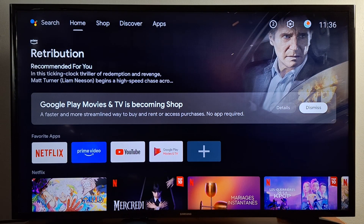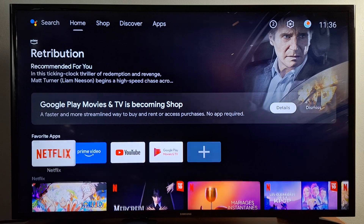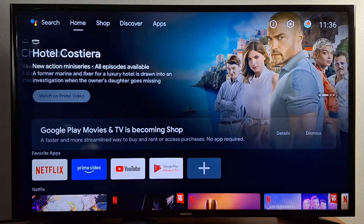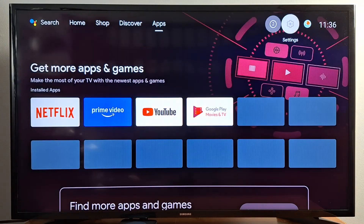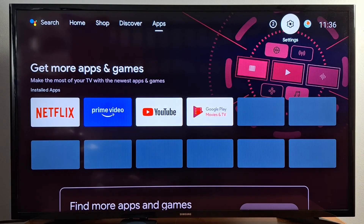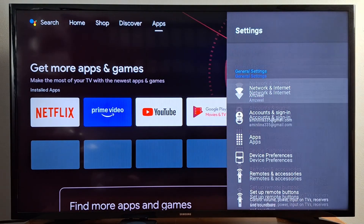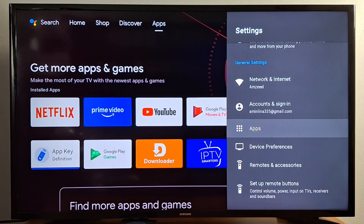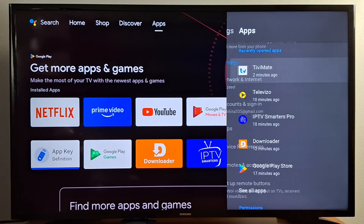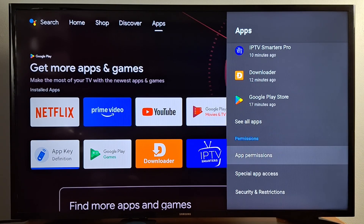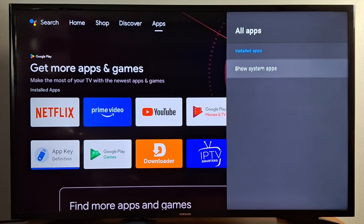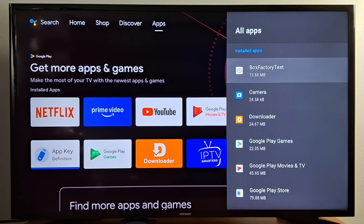It's very easy. Just go to Settings — press Settings on your box and then find Apps. Press See All Apps to see all the applications installed on your device.